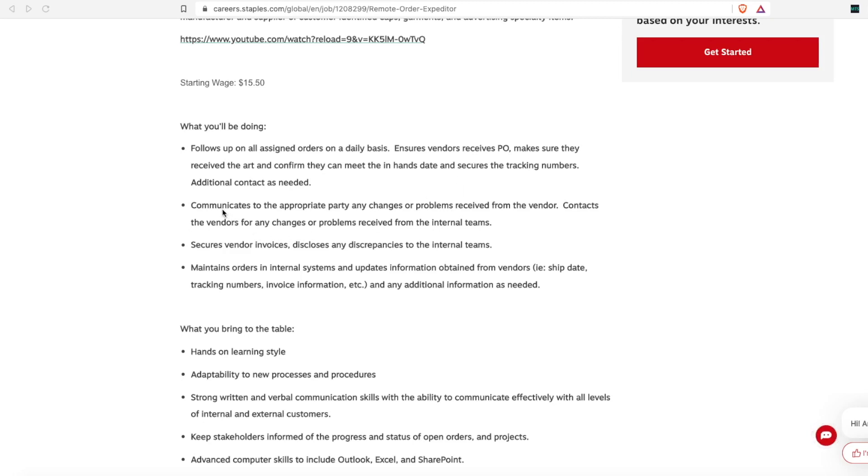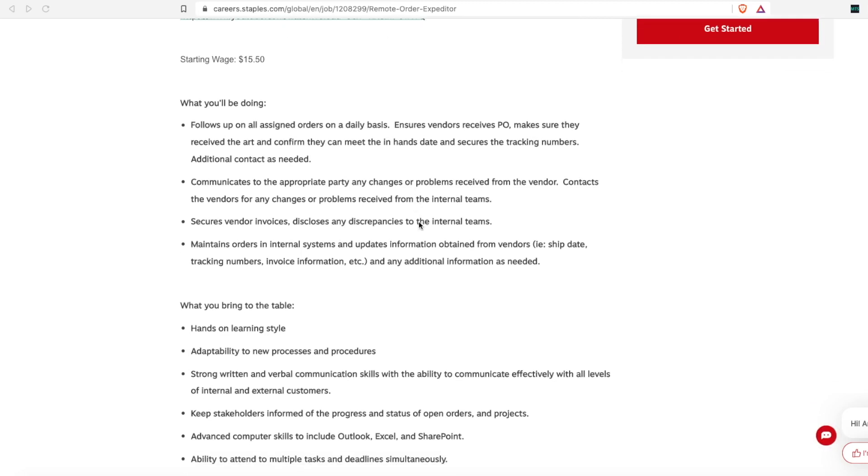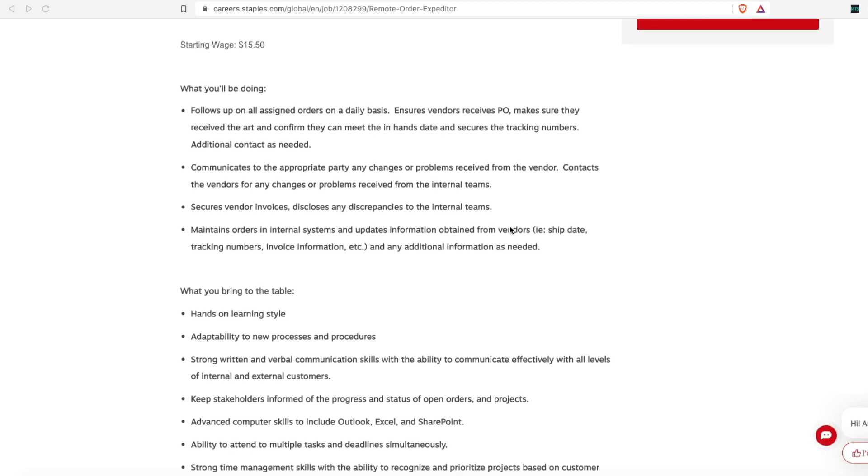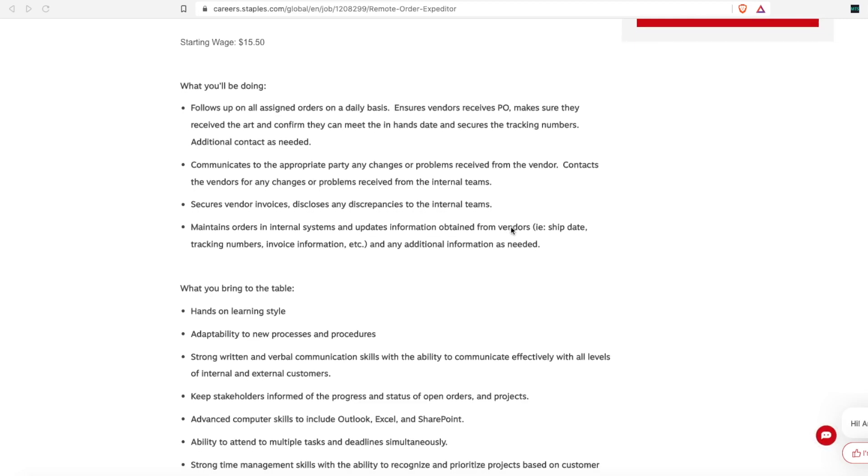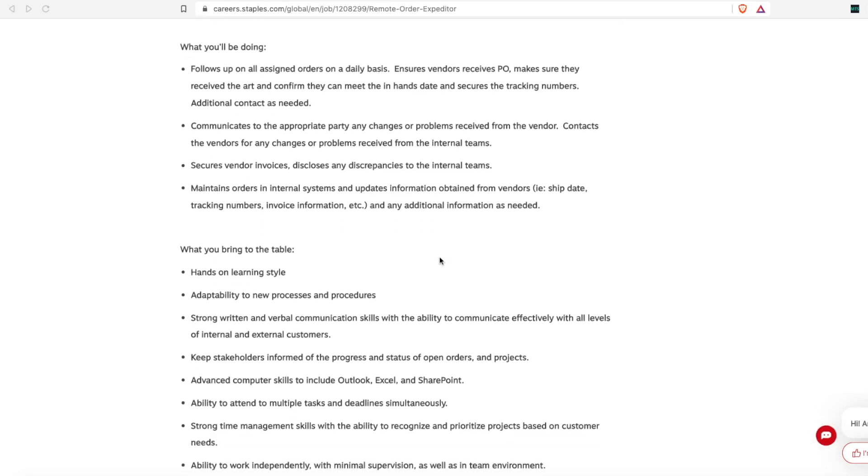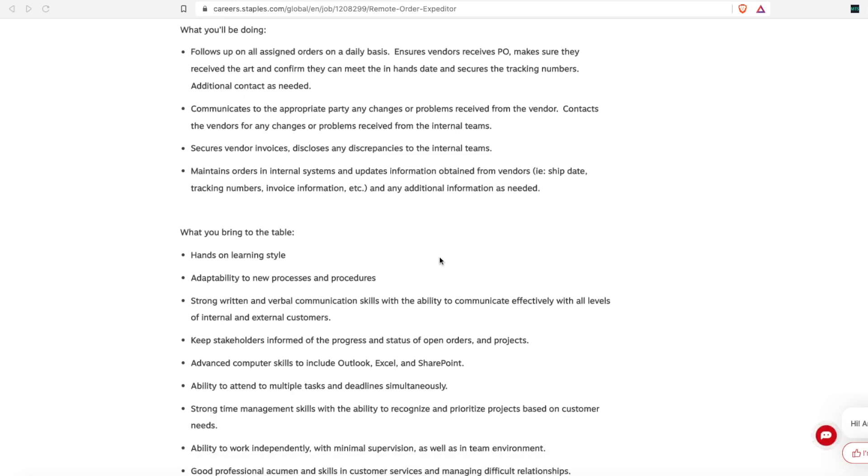So you'll communicate to the appropriate party any changes or problems that occur, and you'll contact the vendor about those problems. You'll secure vendor invoices and disclose any discrepancies to internal teams. And you'll maintain orders in the internal tracking systems and update information obtained from the vendors like the shipping date, the tracking number, the invoice information and any additional information as needed. You will update that and basically do data entry, putting that into the system.